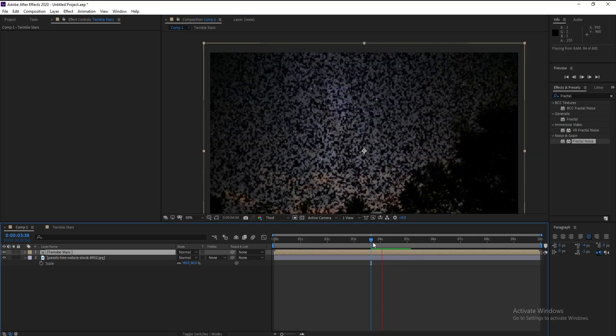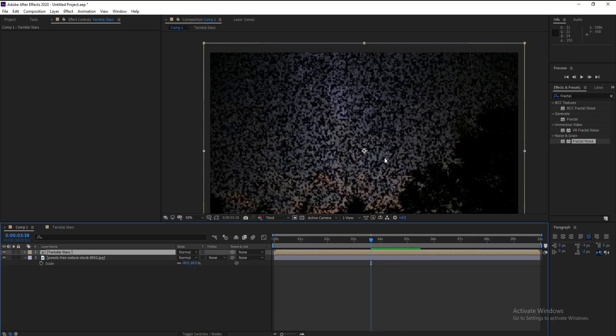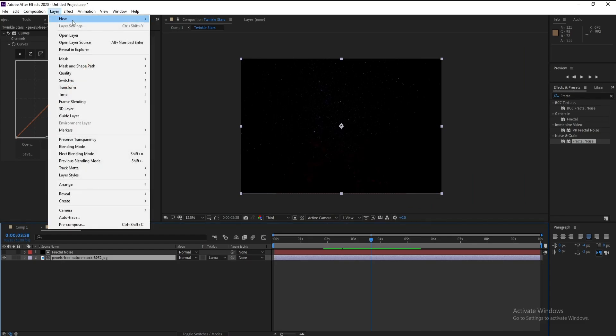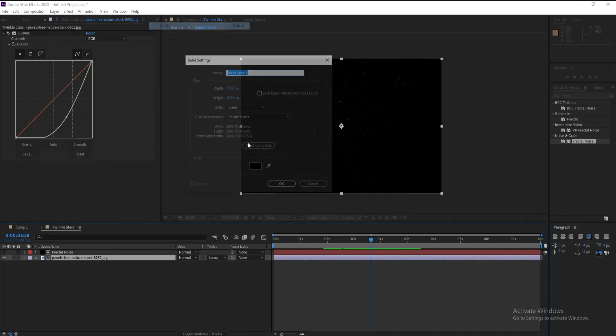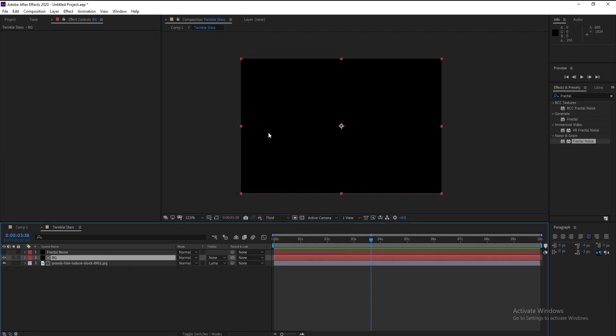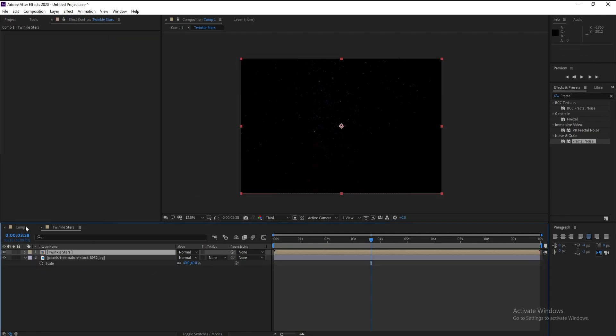Go again to Twinkle Stars and I'll go to Layer, New Solid, and Background, and I'll put it down like this. And now see.